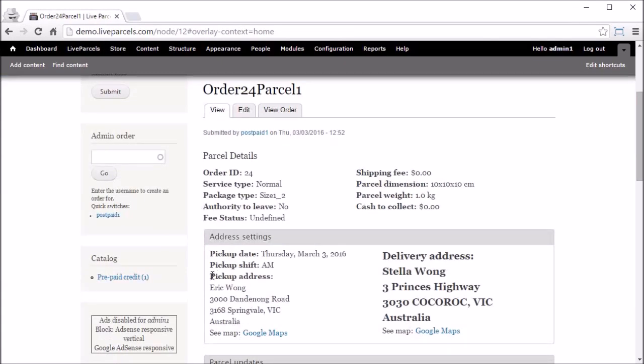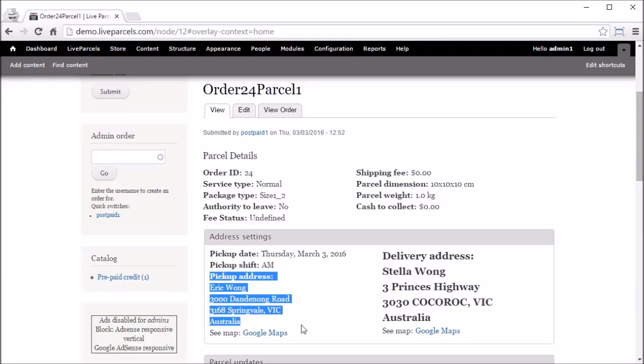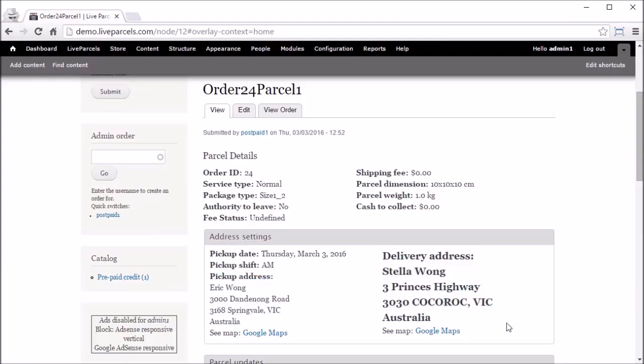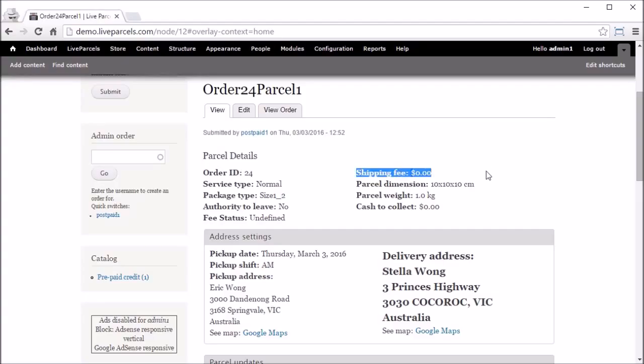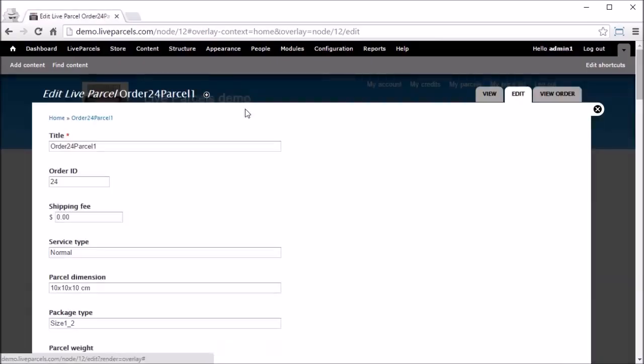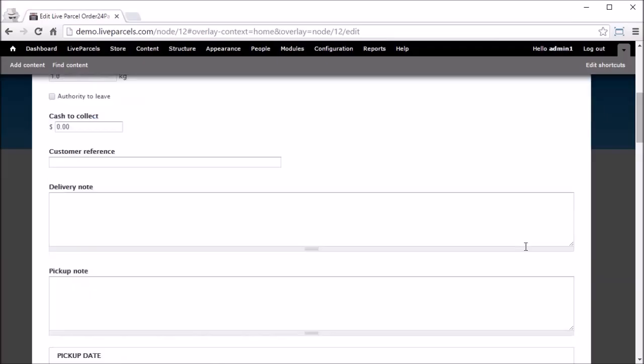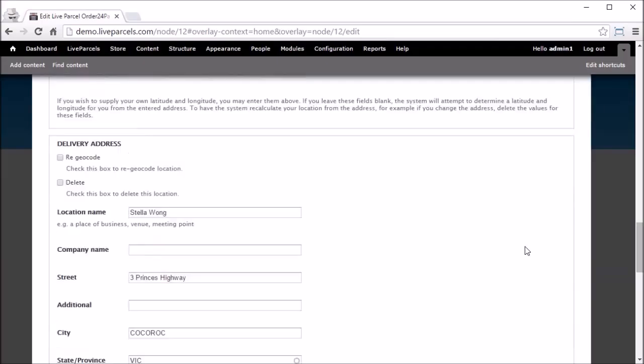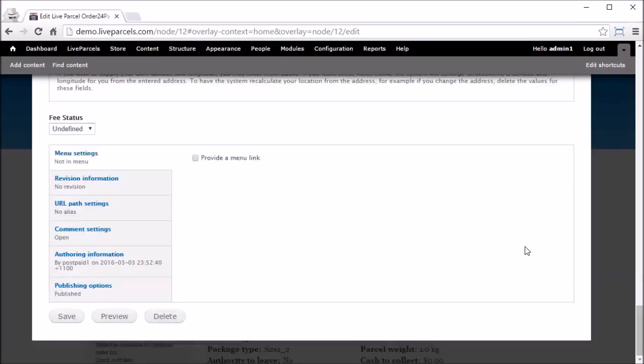What you do is click on the parcel itself. You look at the pickup address and the delivery address and you manually decide how much you are going to charge your customer to pick up this parcel and deliver to the destination. Once you've decided the price, you click Edit, change the shipping fee, let's say $100, go to the bottom and click Save.